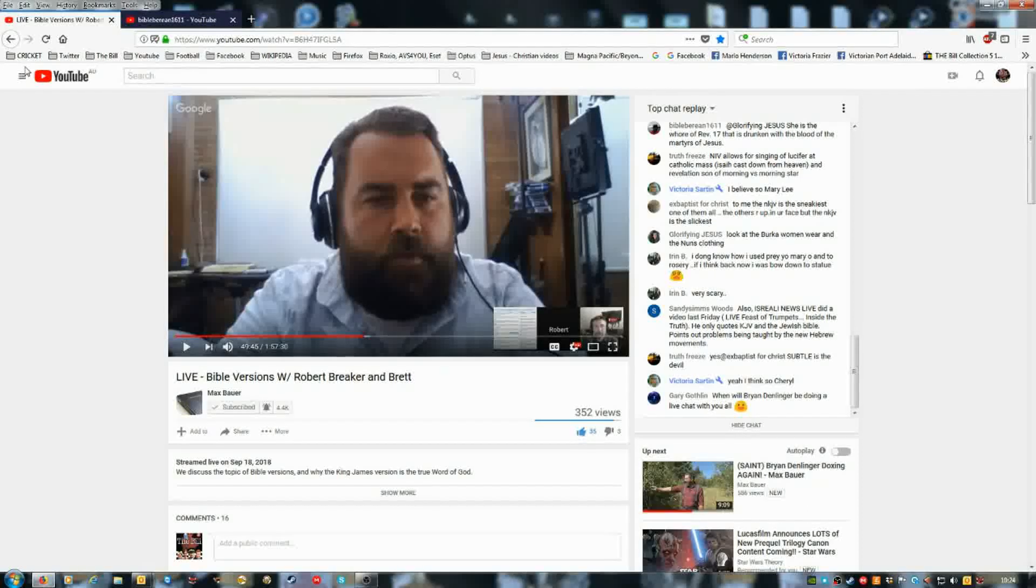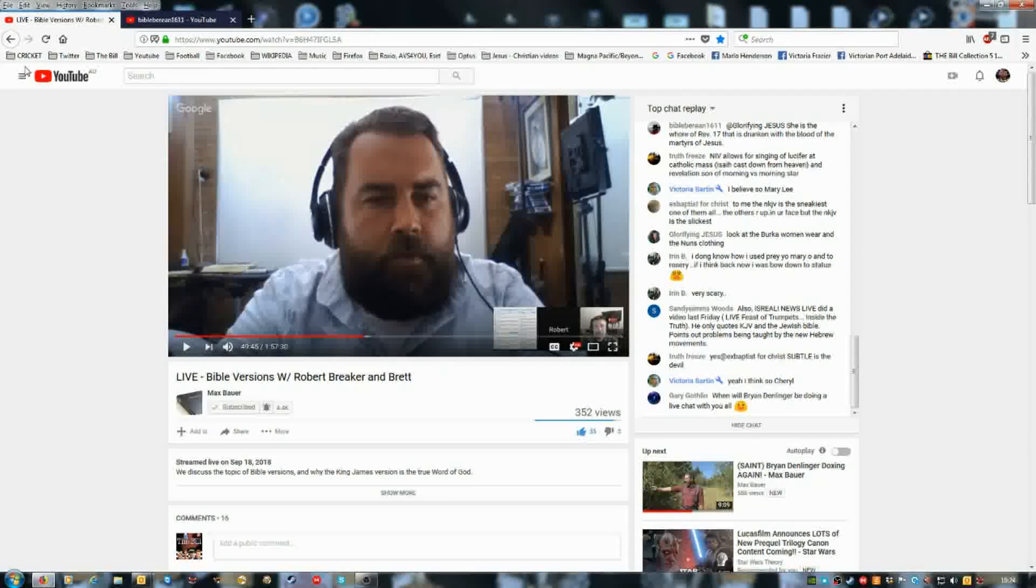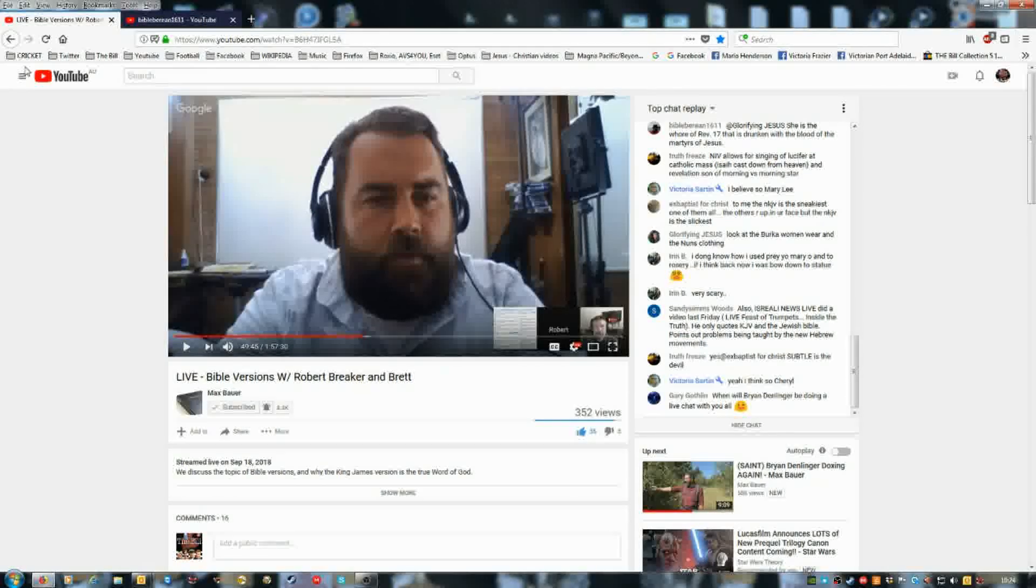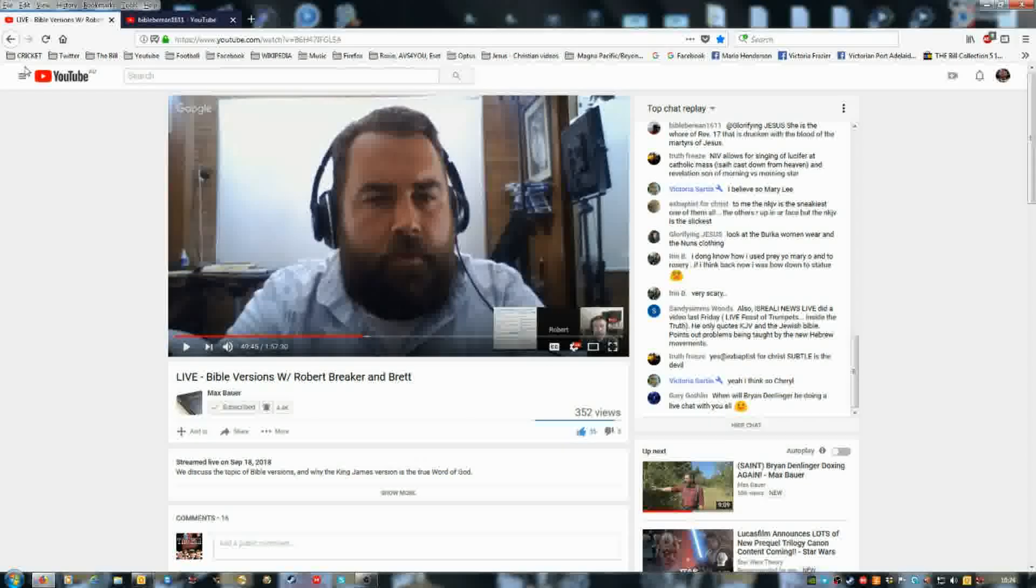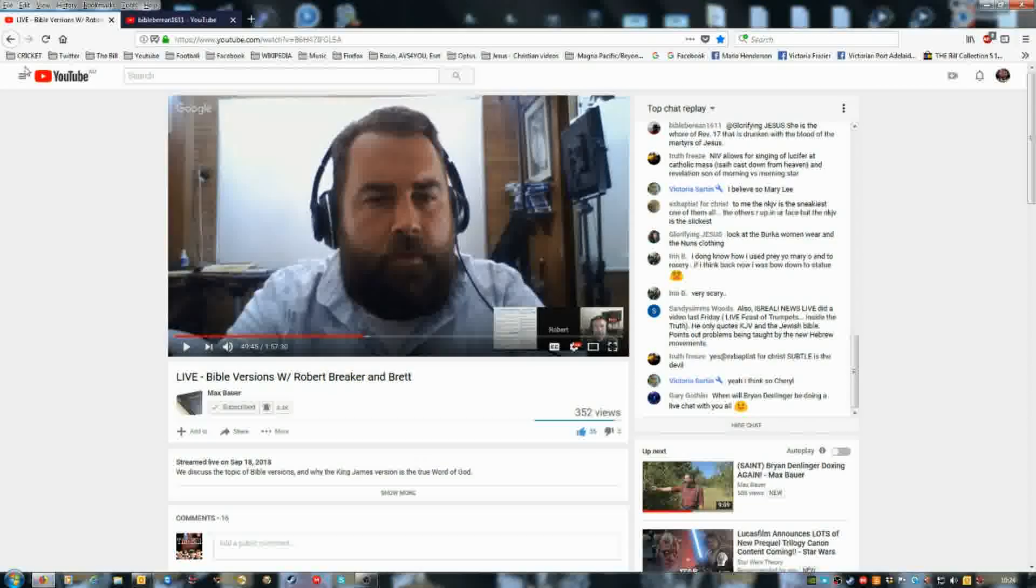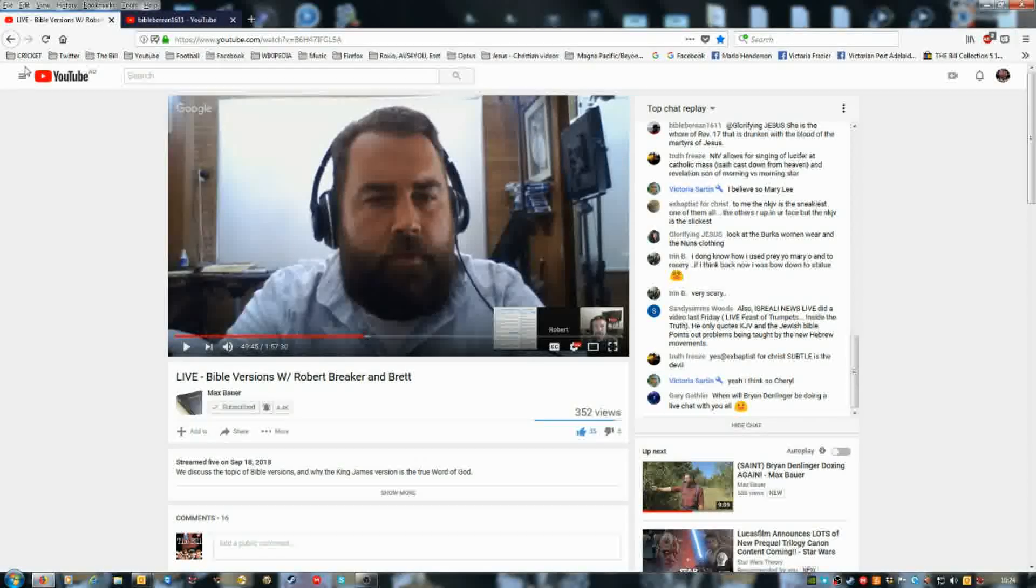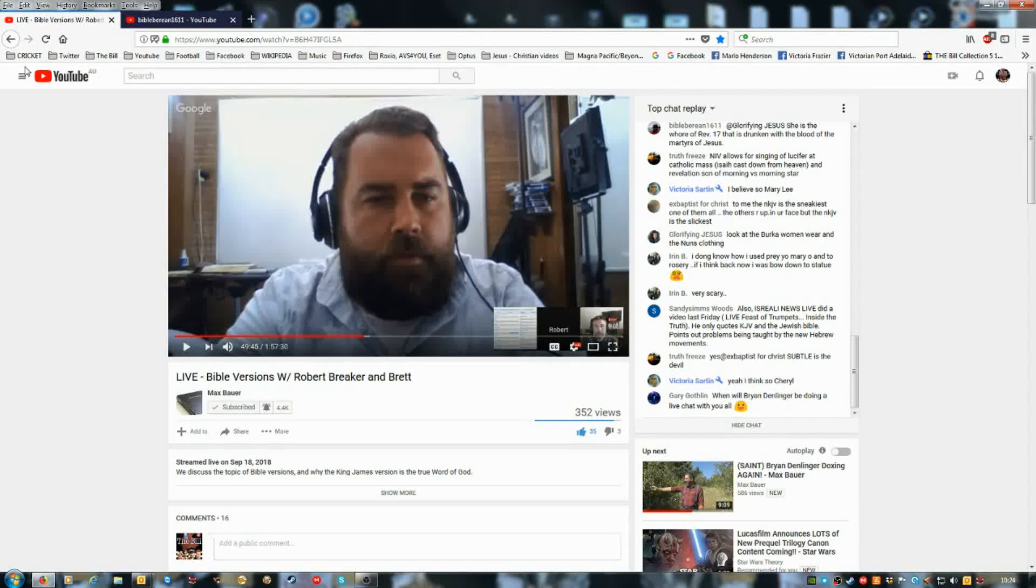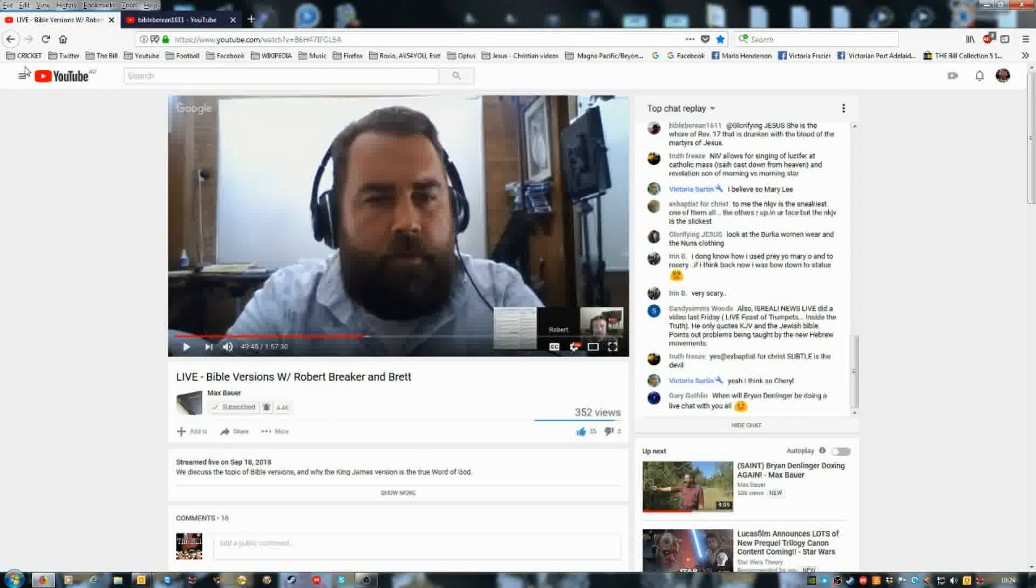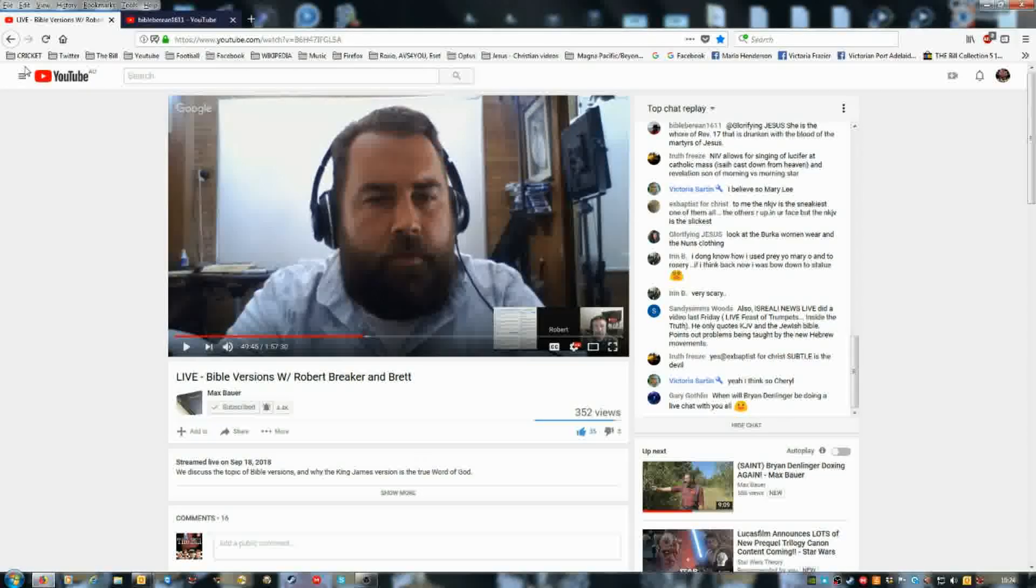I did ask him, would you like to join Max, Brett, and Robert Breaker on live video one day? Jay Downer, which is BibleBoreen1611, said if he's invited to, like if he's asked.